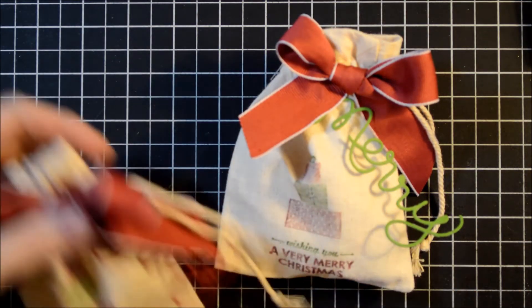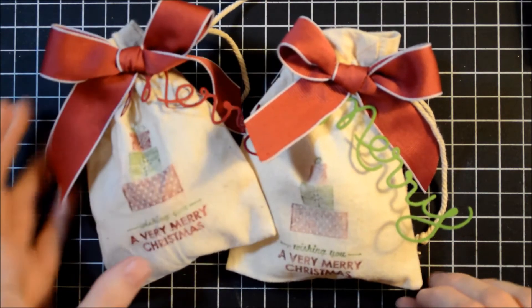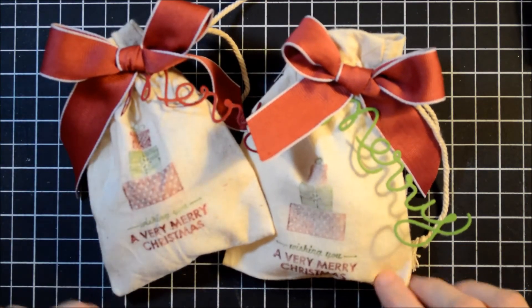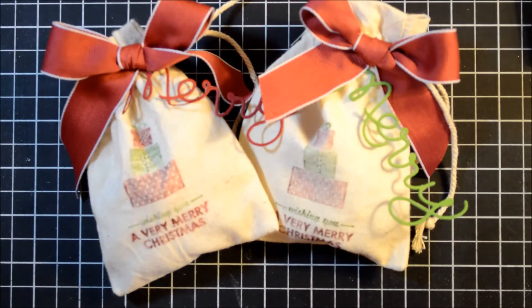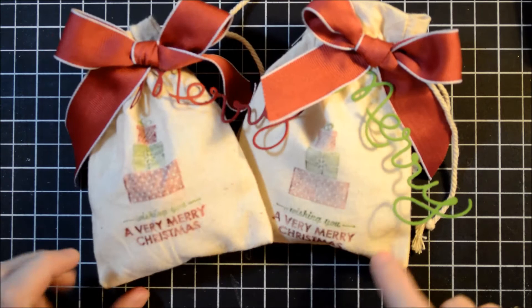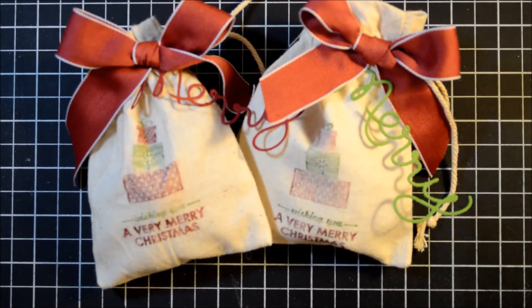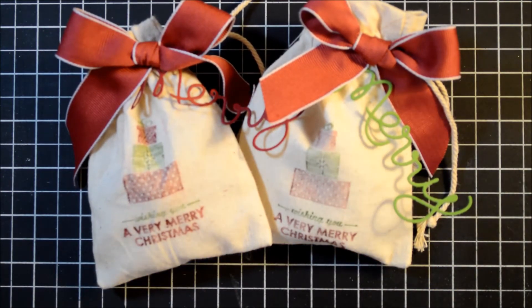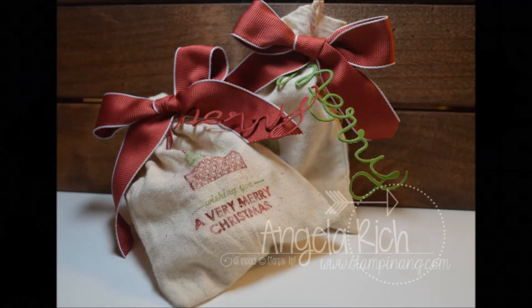Super cute. You could put these in a stocking, you could give these to your coworkers, maybe your kids' teachers. Super cute. I hope you enjoyed, and thank you so much for stopping by, and happy stamping! See you next time.